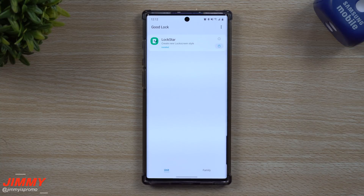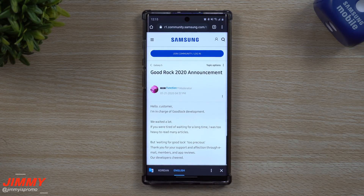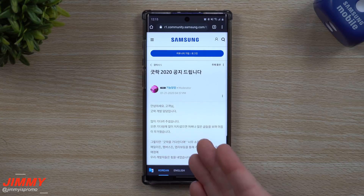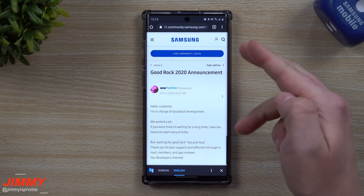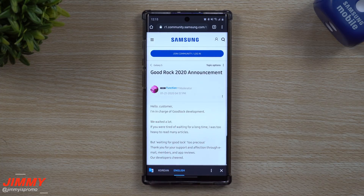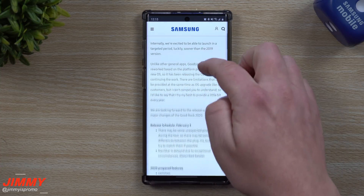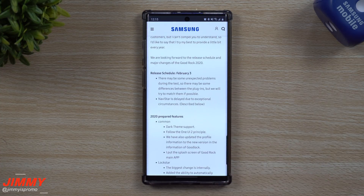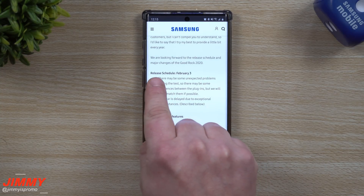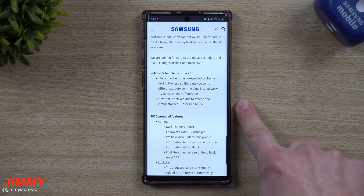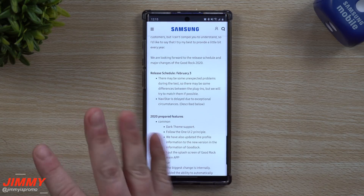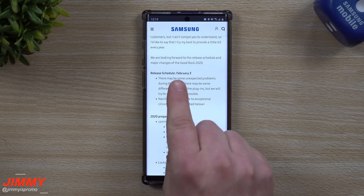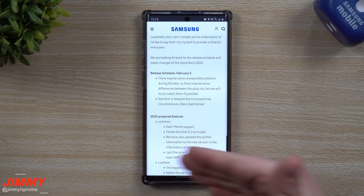Heading into the details of what's going on with Good Lock 2020, I found this article — a community post originally in Korean that I switched over to English. This comes from someone who is in charge of Good Lock development, so this is solid information. I followed this person to keep up with all the updates. Right here it states it's being released on February 3rd, but that is the release date for South Korea, not the United States. So if you're from South Korea or maybe a couple of other countries, you might be getting it around February 3rd.